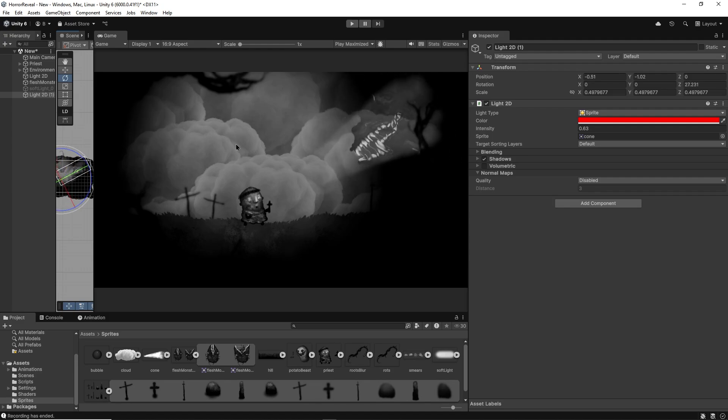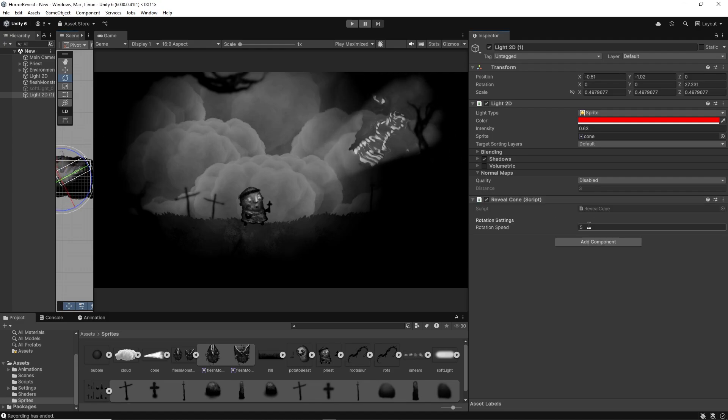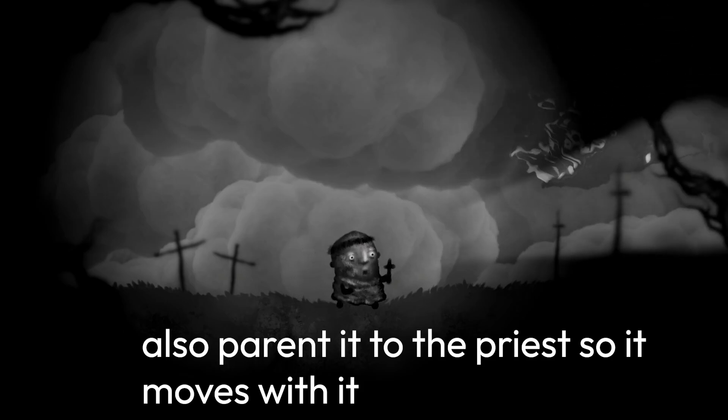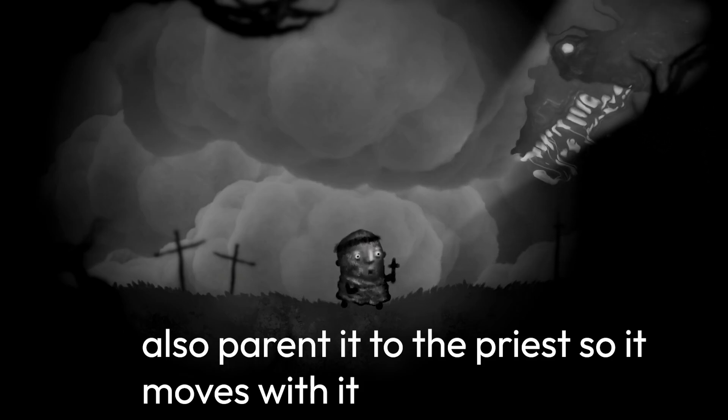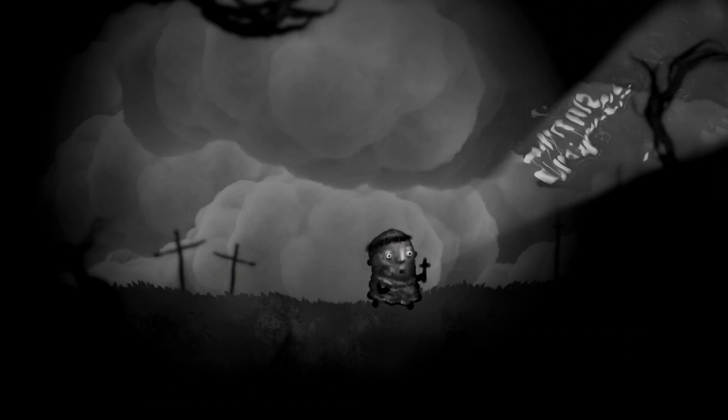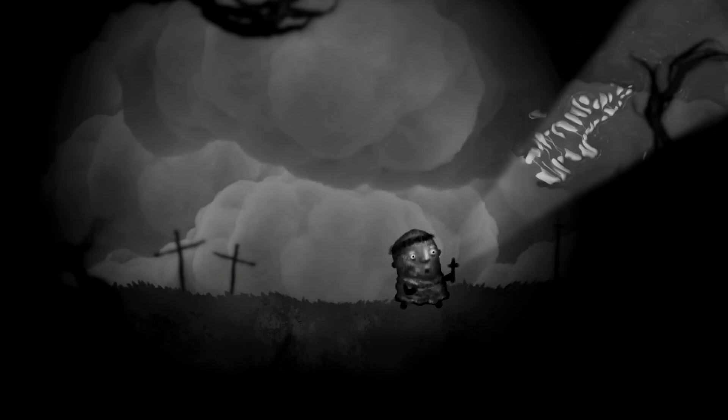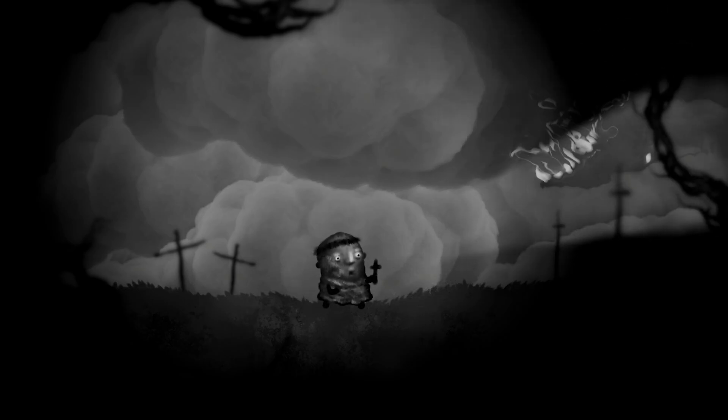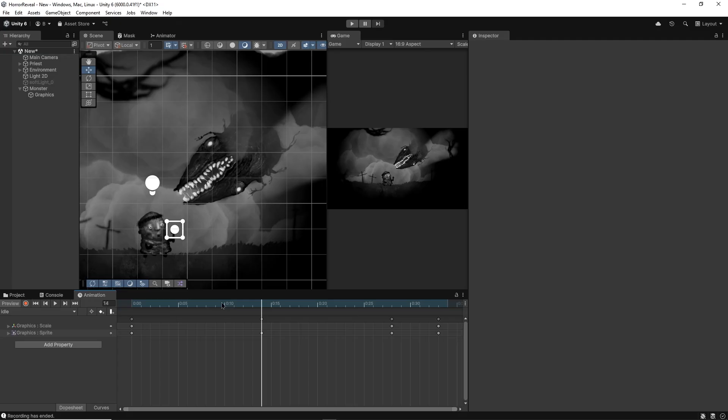I'll add the reveal cone script to it which simply rotates the cone to face the mouse cursor. This way our priest can now walk around and also controls a beam of light that reveals monsters in the dark.